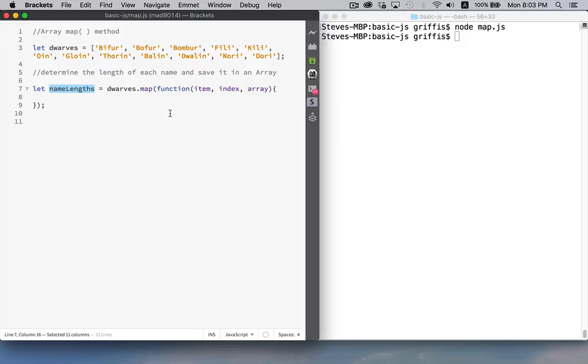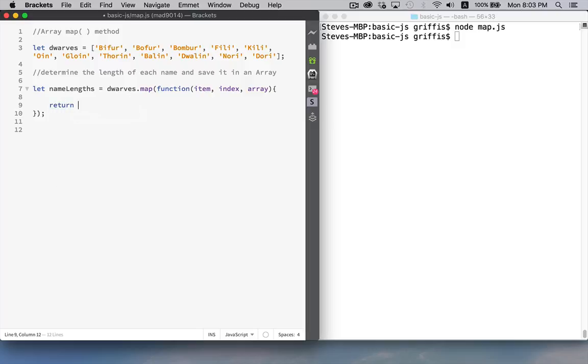We can do things with each element in the array, but inside this function we need to have a return statement. And whatever we return, that becomes the contents of the new array. So this function is going to run 12 times. It's going to call return 12 times. This array will have 12 elements in it.